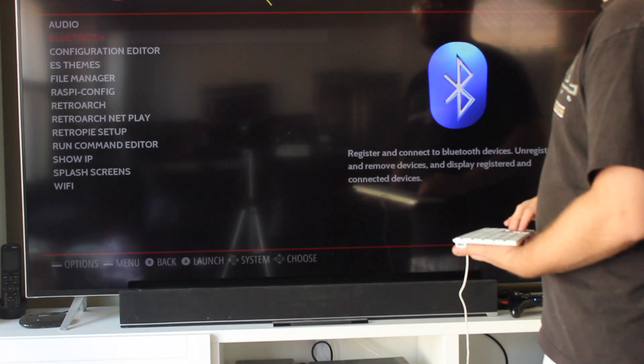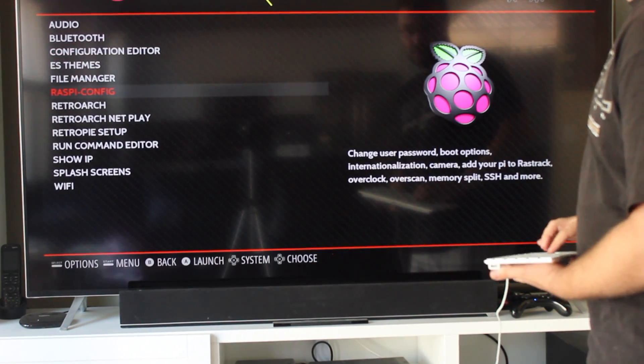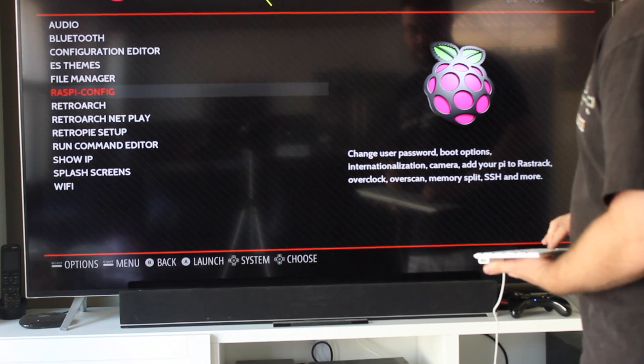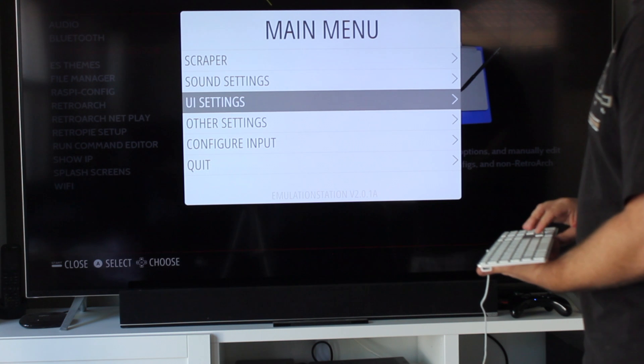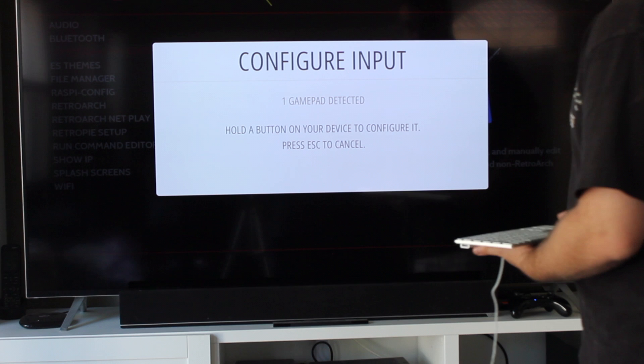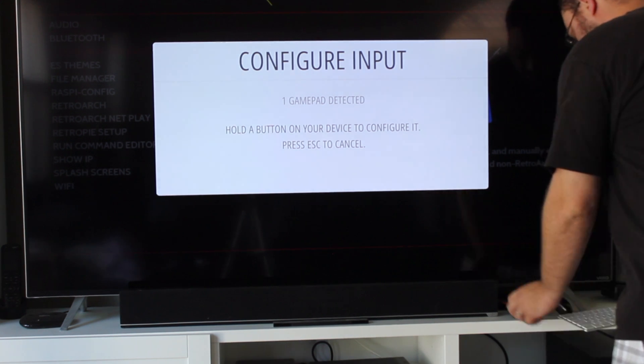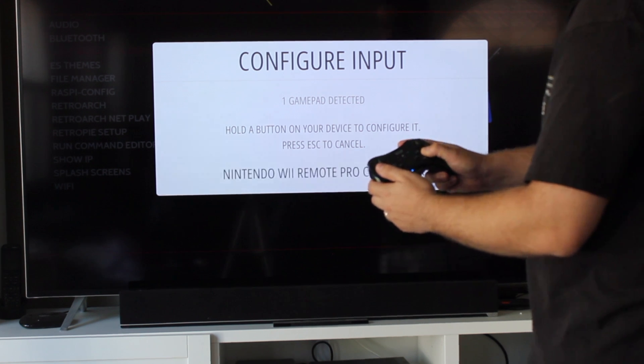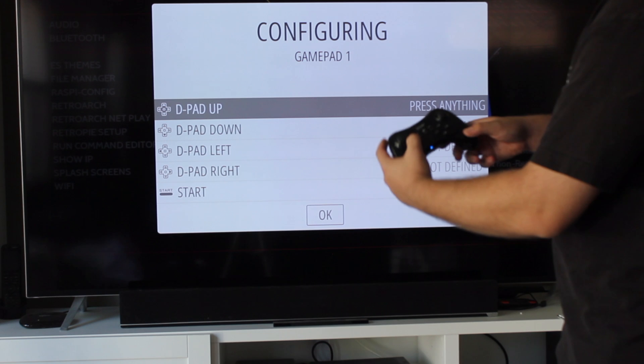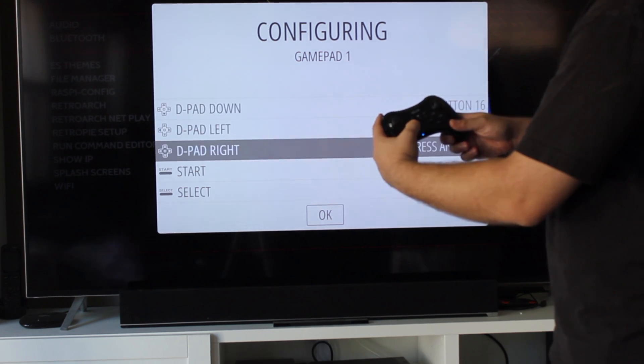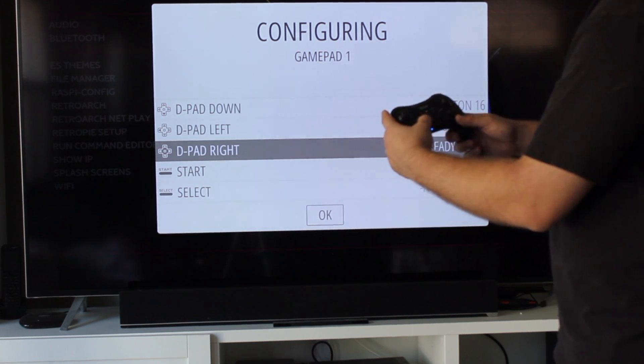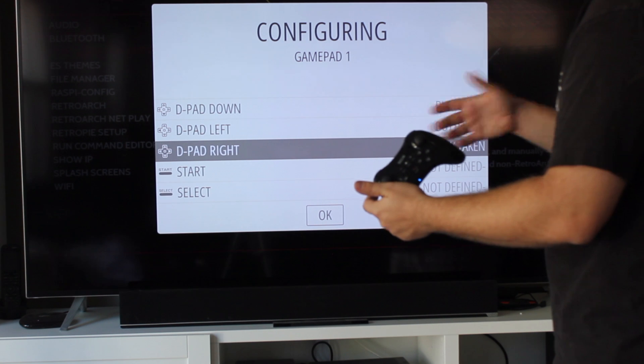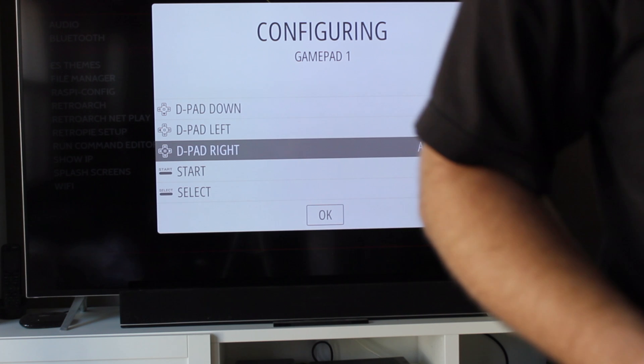Alright, so now we have to go into, so whatever you set as your select button, you configure your input. There's a gamepad detected. And then you start with the Wii U controller, hold the A button, pick it up. So you set it up: D-pad up, down, left, right. So you just go through and configure it and you'll be good to go. I'll pause here and I'll show you the ROMs.